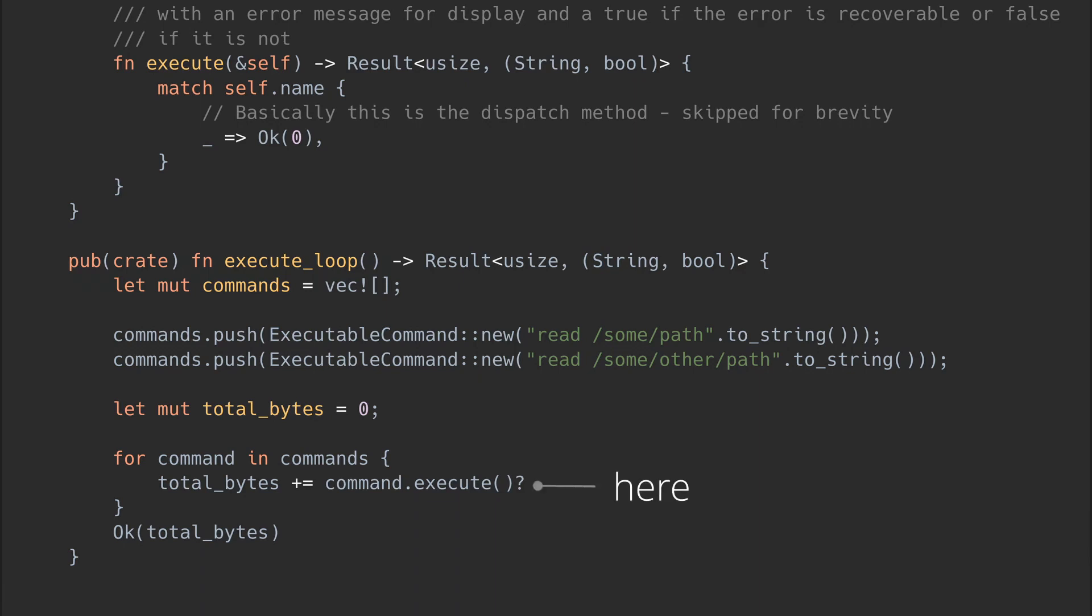If, in your mind, you expand question mark to be the match clause, then you know exactly what is happening here. That's all there is to it, really.